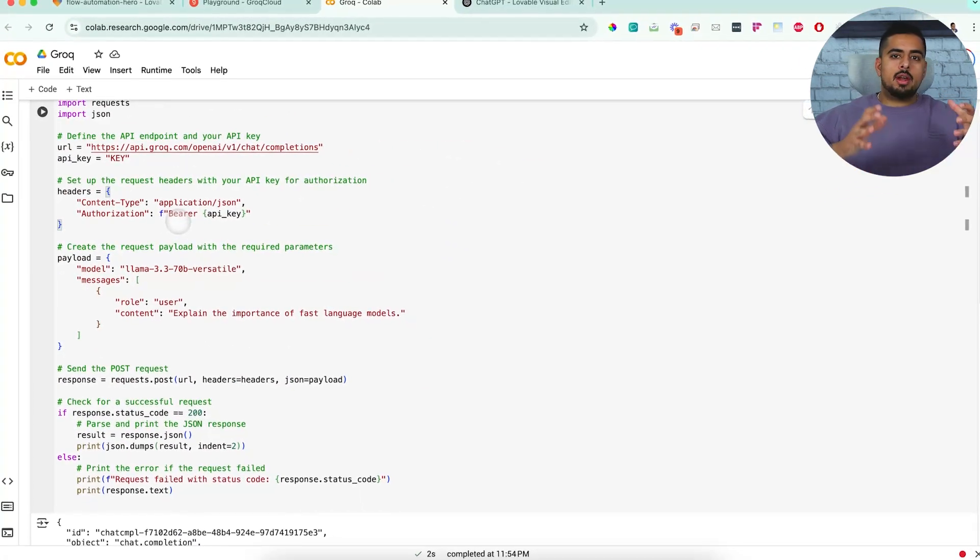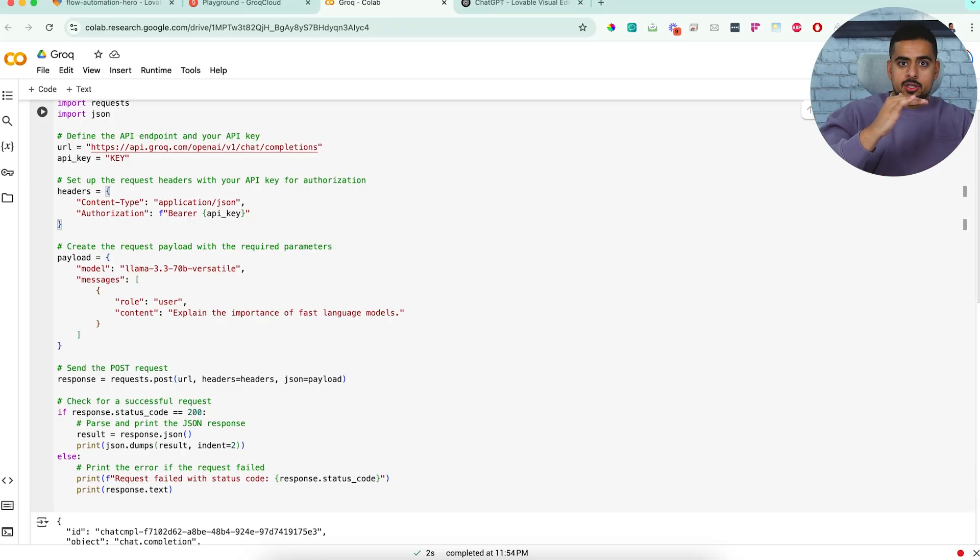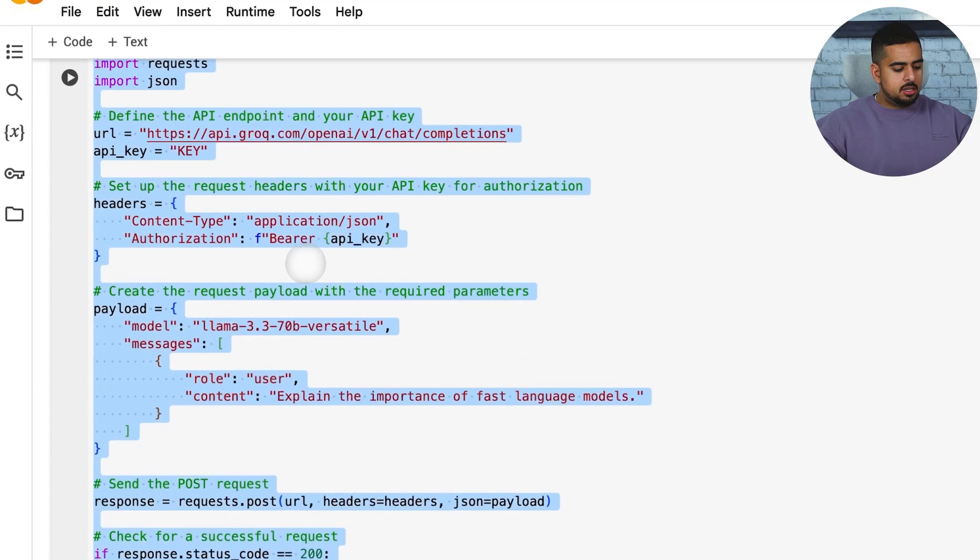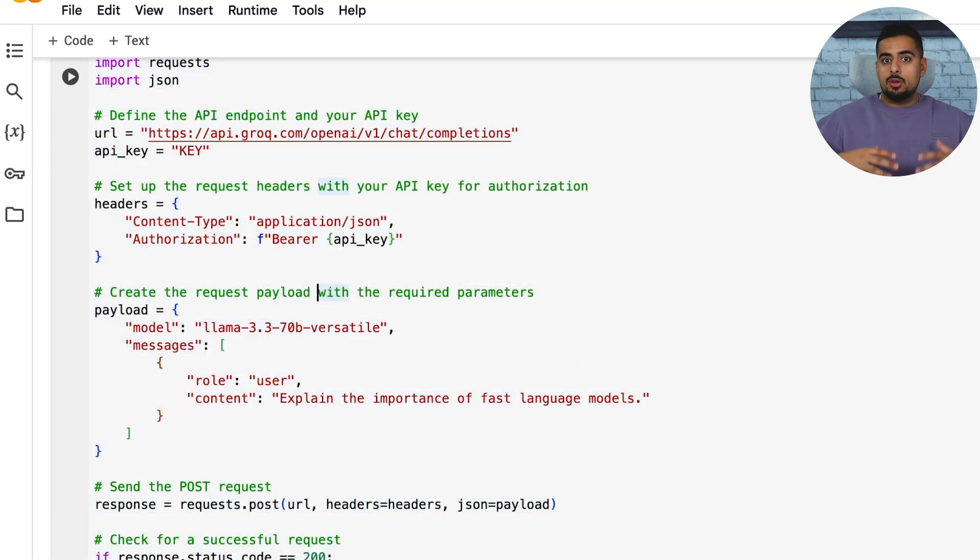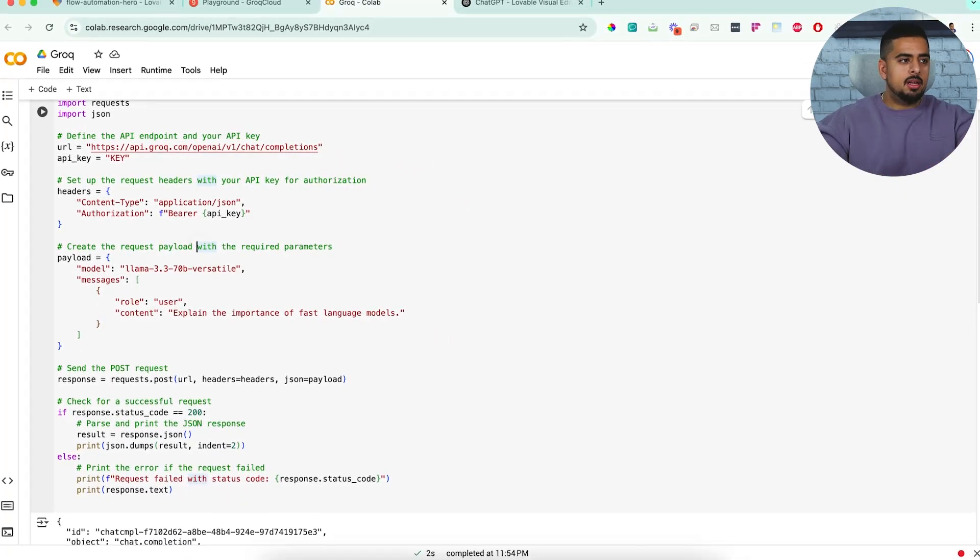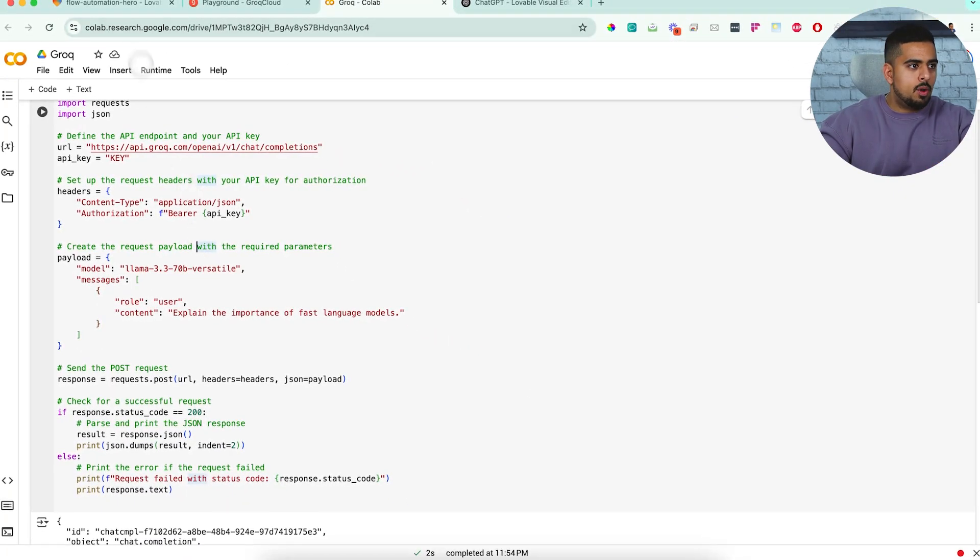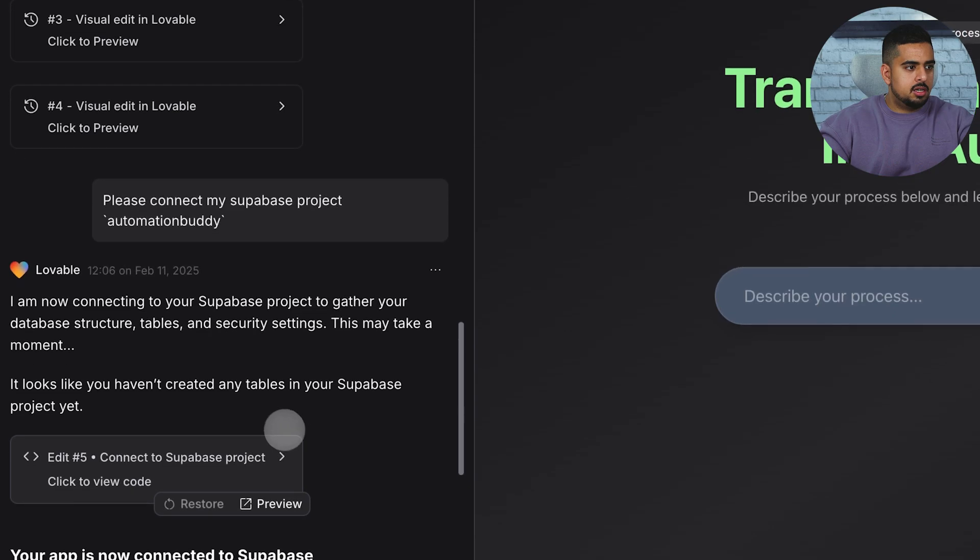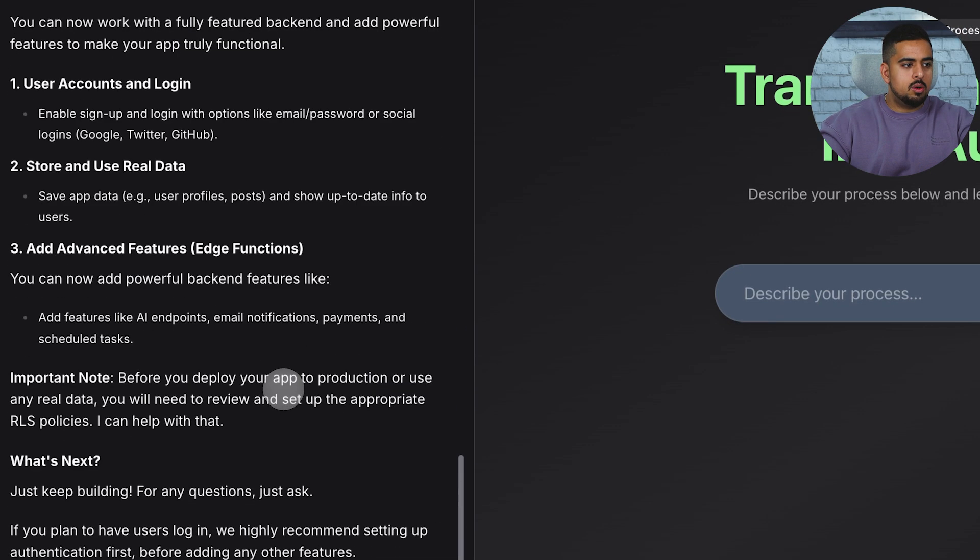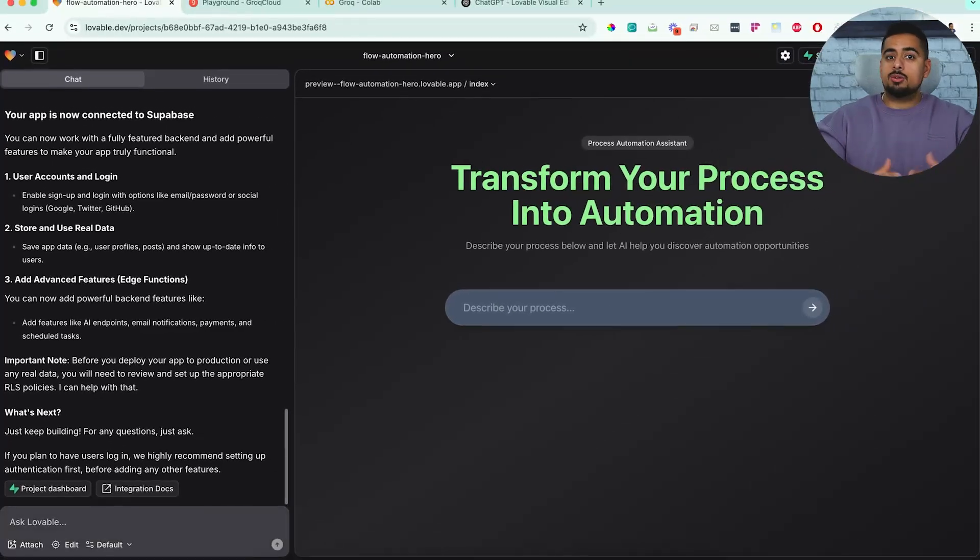Well, we're going to have to set up a Supabase instance to be able to use the edge functions as our bridge to integrate this function. So I'll just copy this to the clipboard. And what I did beforehand is I set up a new Supabase called Automation Buddy that I've already authenticated here in Lovable. So you can see here, we connected it and now we're good to go. So now we can start building things from a function standpoint.